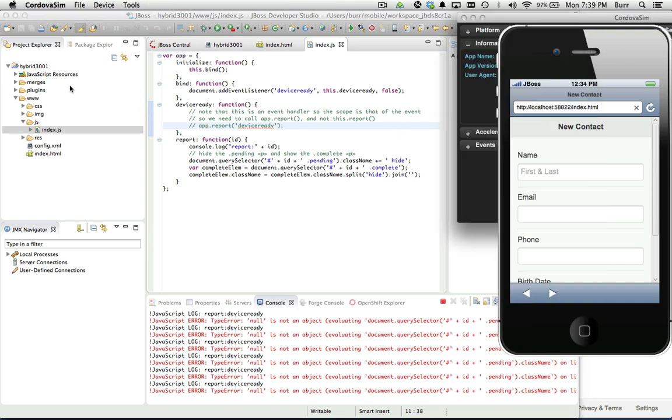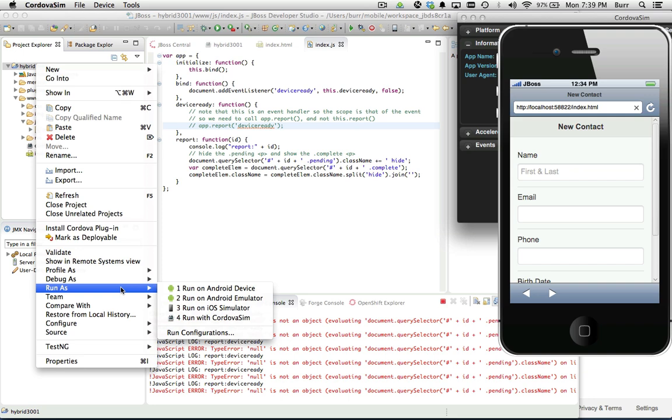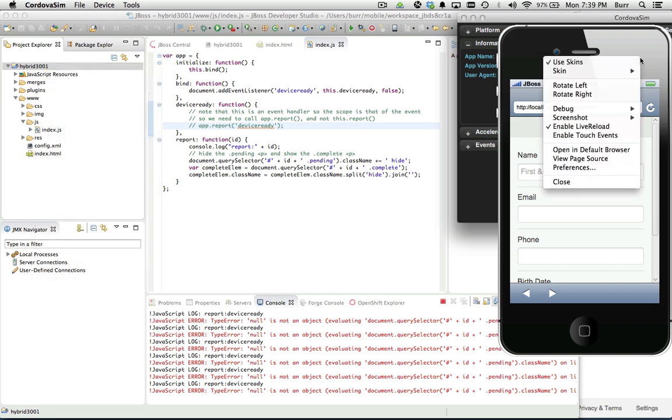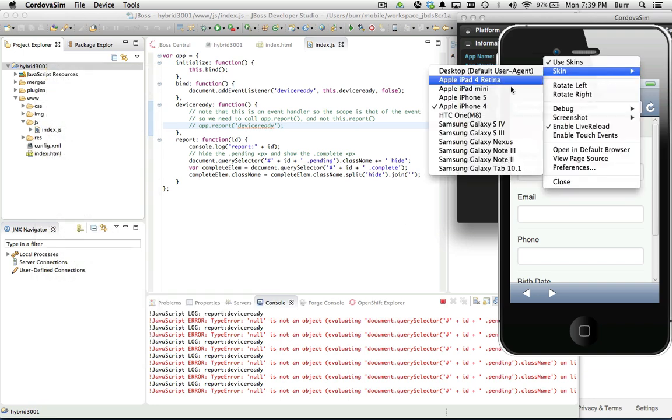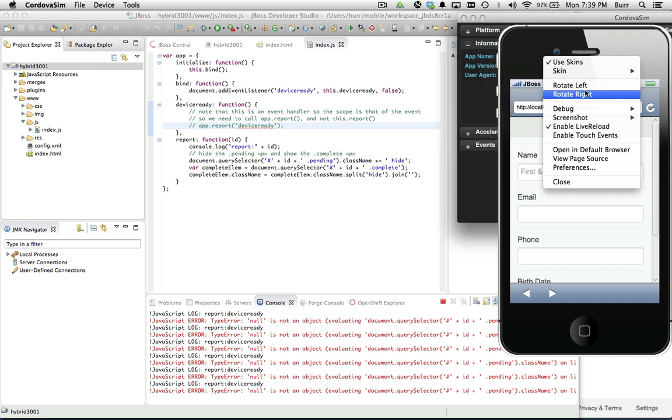For now, I can now test this immediately. We've already seen Cordova Sim. We have a good feel for what it looks like. In this case, an iPhone mode. I can change the skin. Maybe I want to look at what a Samsung Galaxy would look like, a Note or a tablet. I can rotate it right or left to see what it looks like horizontally.